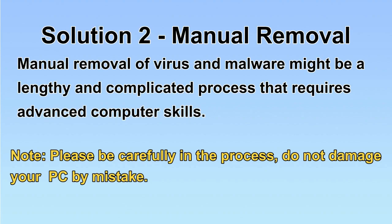Next, I will show you the manual removal. The process might require advanced computer skills. If you are not familiar with it, please choose the automatic removal. Let's begin.